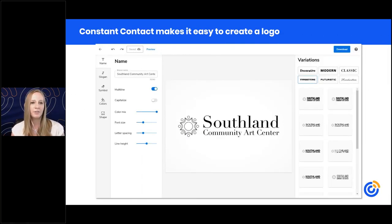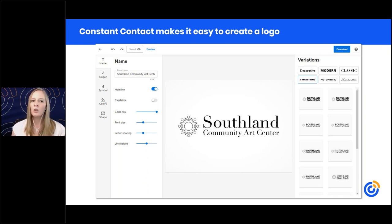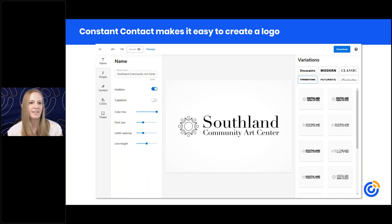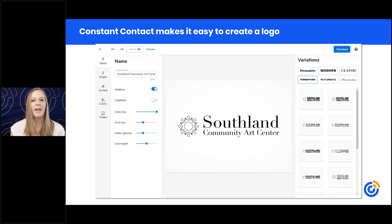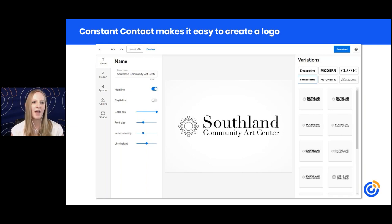This brings us to our really cool tool: our logo maker. You can easily create a logo within Constant Contact without any design experience, right within your account. Our logo maker uses AI — artificial intelligence — to help you design a great-looking logo. You'll find it under the website tab, and you'll start by inputting your organization's name, add a tagline, then customize colors, fonts, and icons to get them just the way you want.